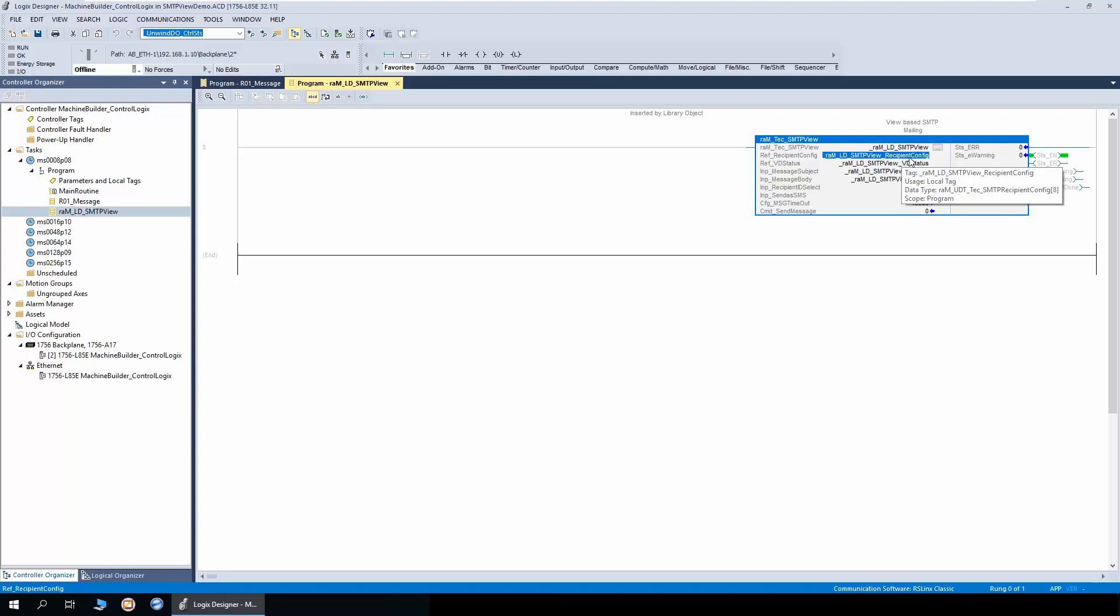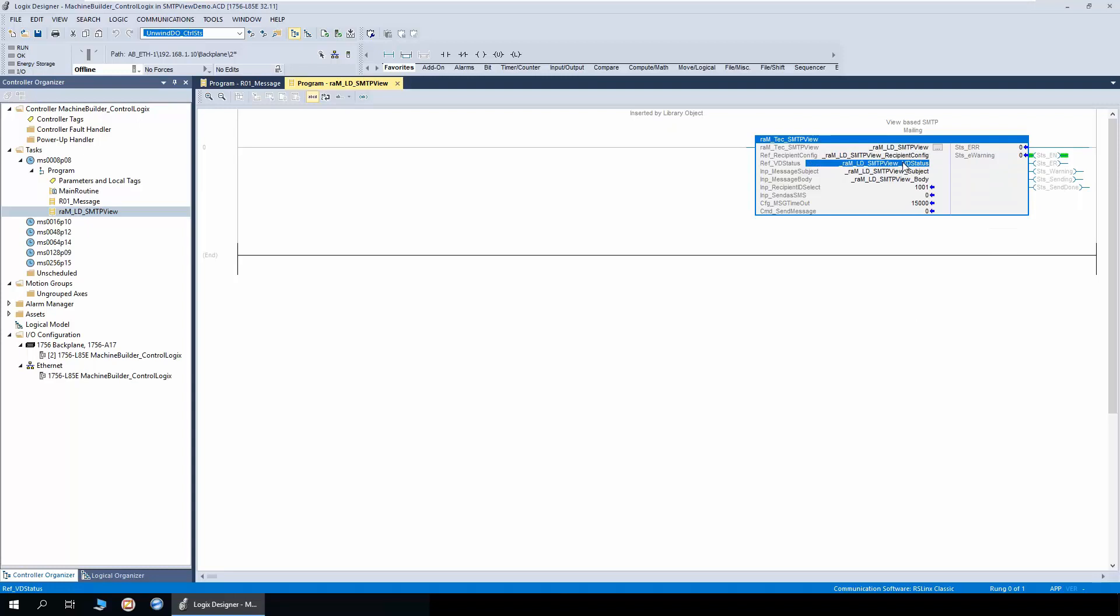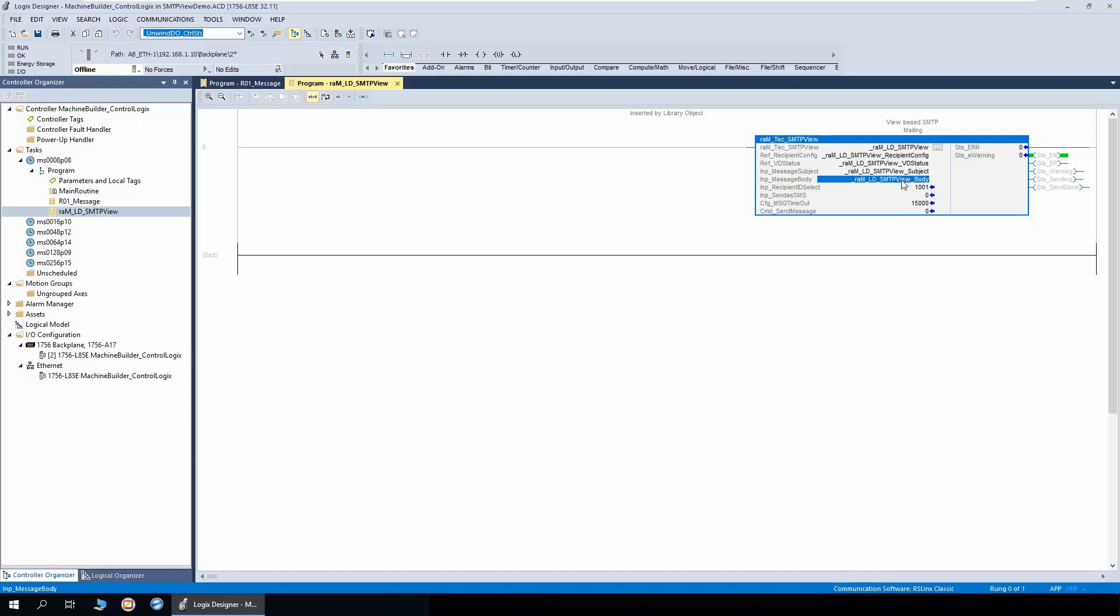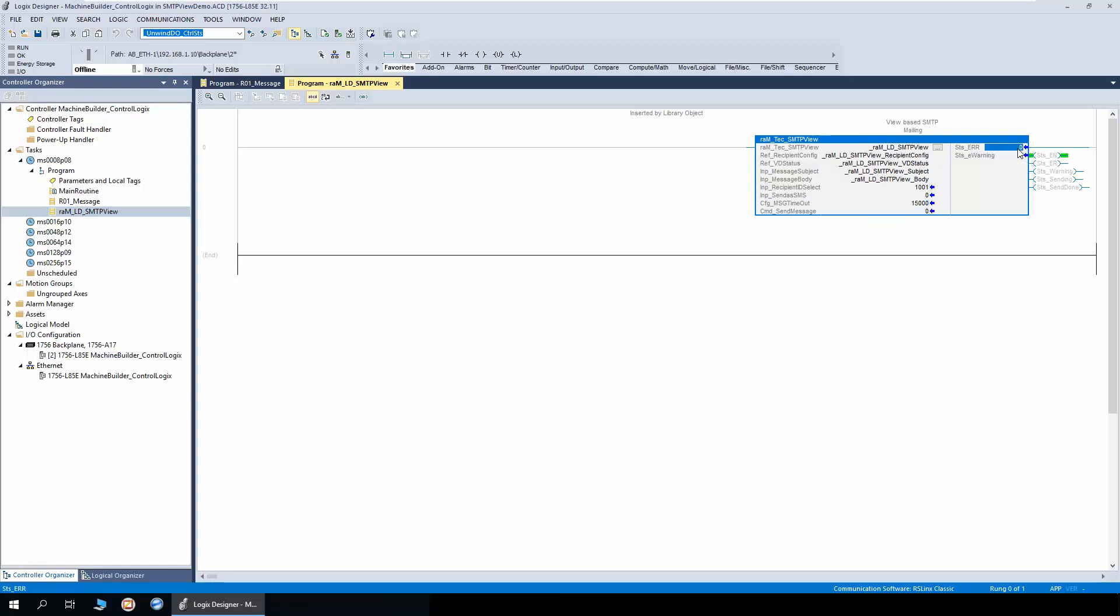So depending on the number of recipients you want to have in the application, you can size the array. The second is exclusively for the view designer faceplate, which is the VD status. The third is the string tag where the subject of the email is to be moved. This is the body of the email or SMS. Recipient ID to be selected through this tag. This is to select if the content has to be sent to the email ID or the phone number as SMS. Message timeout configuration and lastly the command to send message. There are few status for error and e-warning.